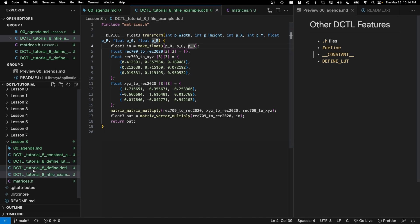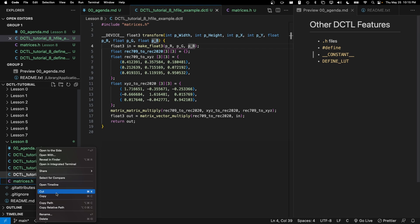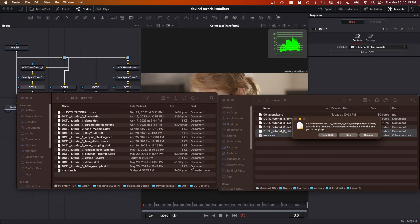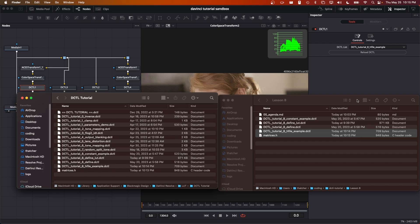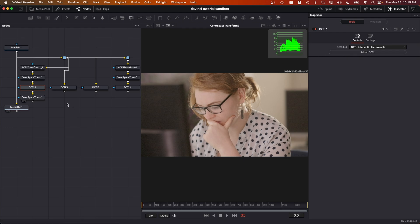So let's go ahead and copy this new DCTL tutorial hfile example and the matrices.h header file to my LUT folder. We have to copy both of them. And in this fusion project, I've already loaded up our tutorial eight hfile example. I'm going to hit reload and it still works as before.